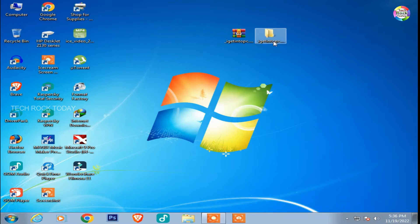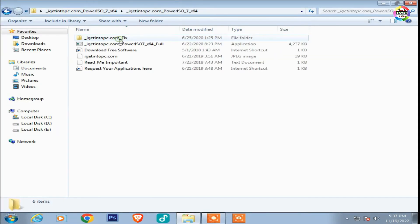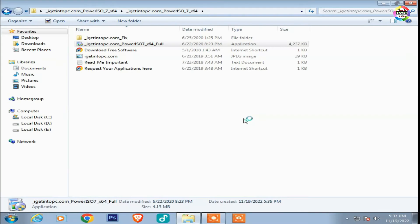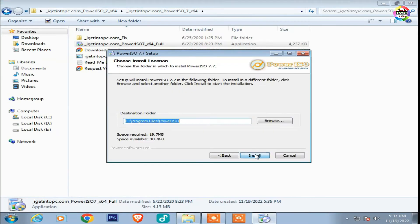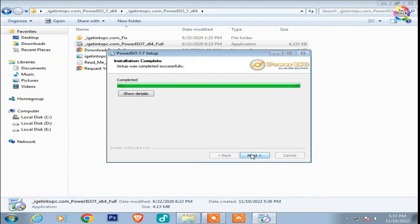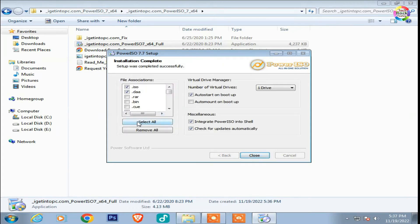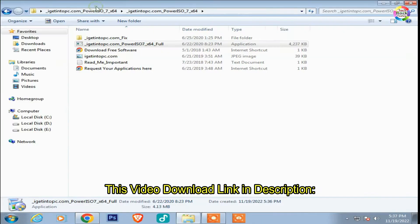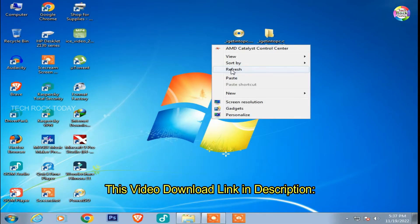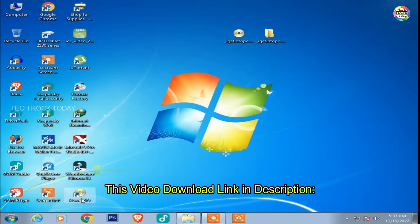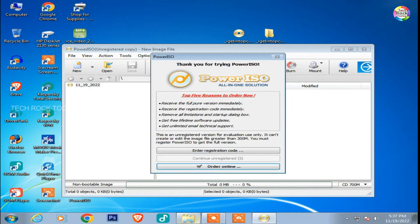This is the power source file. Let's go to the setup and install it. Let's go to the setup and then to the register.